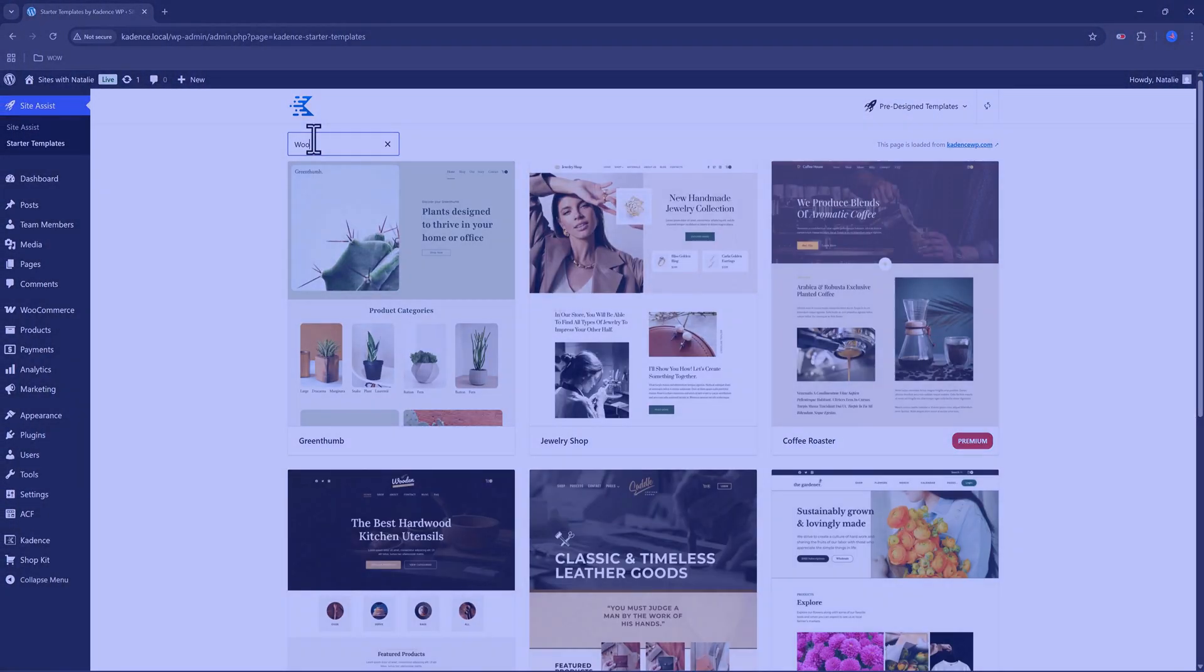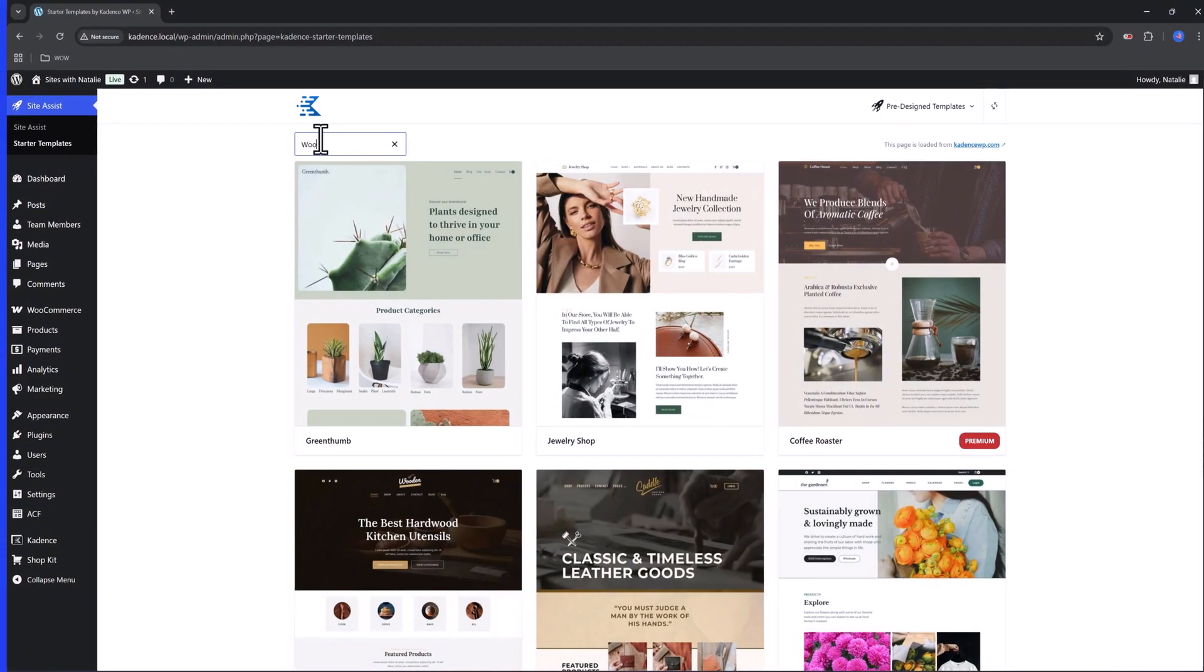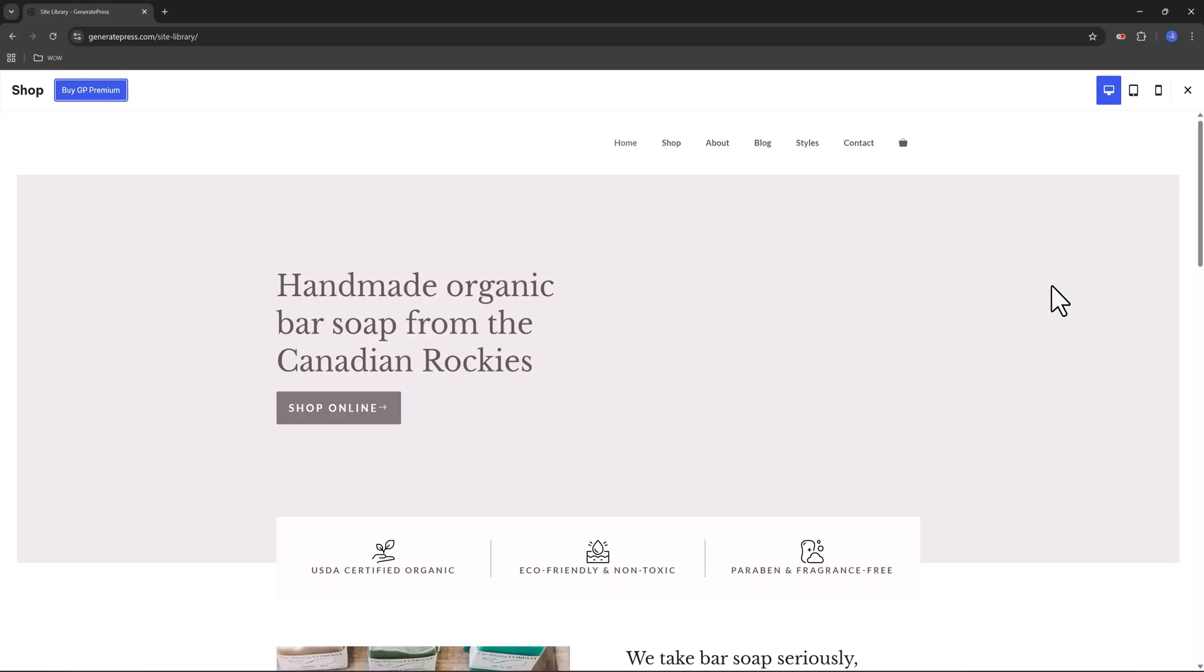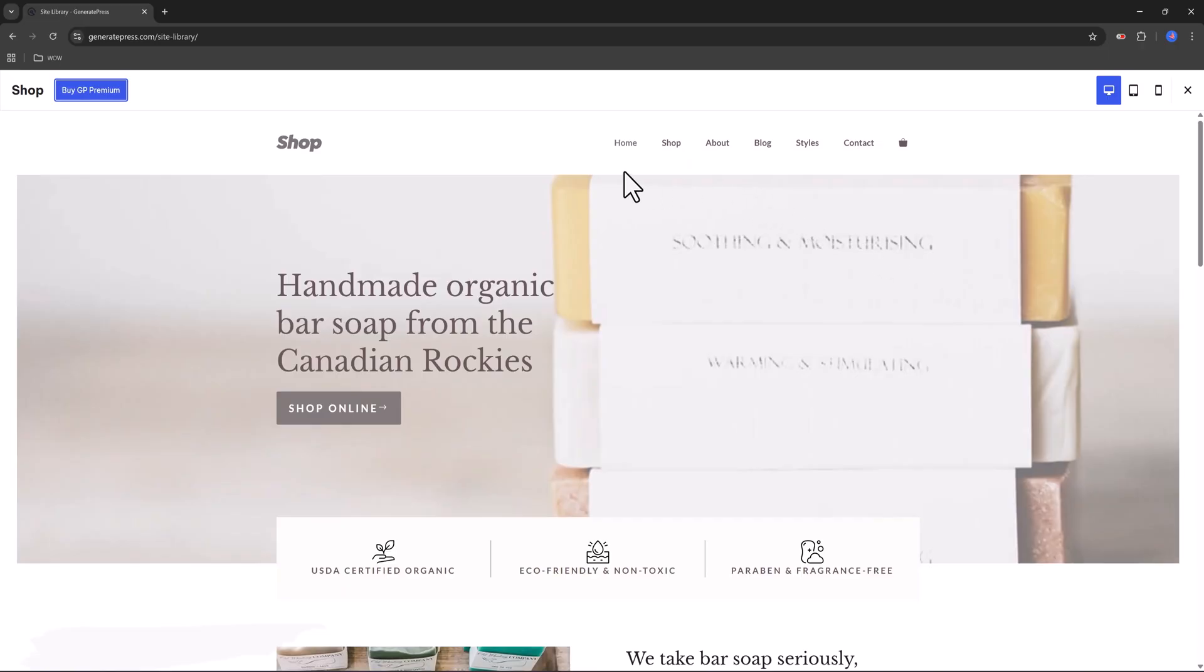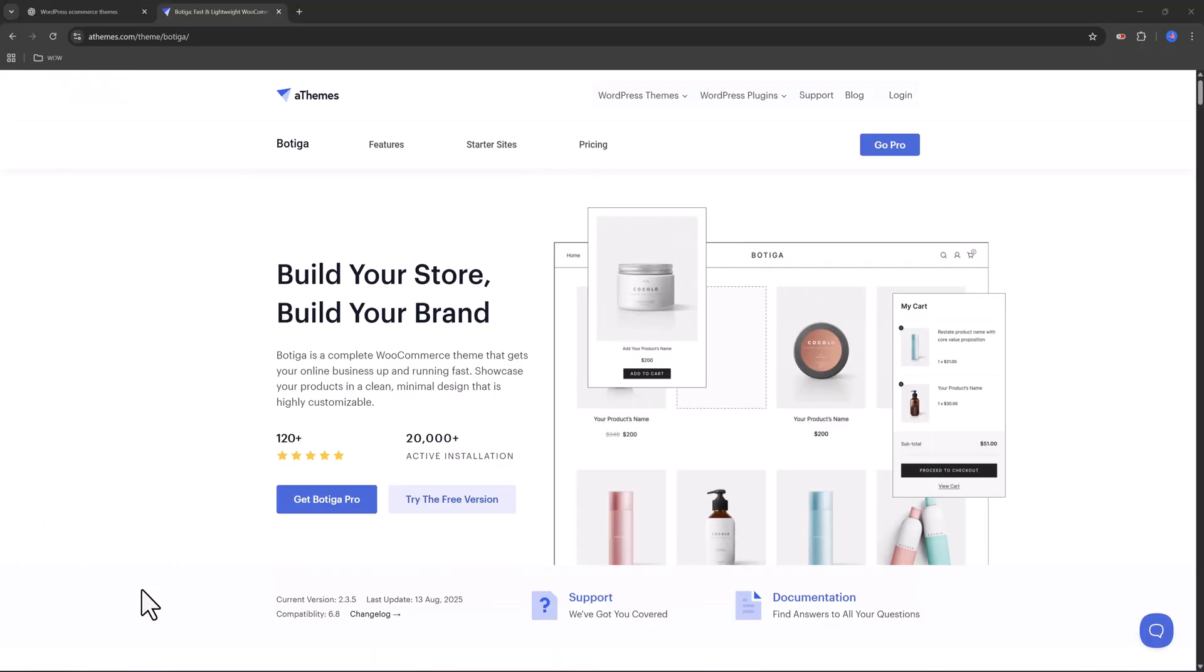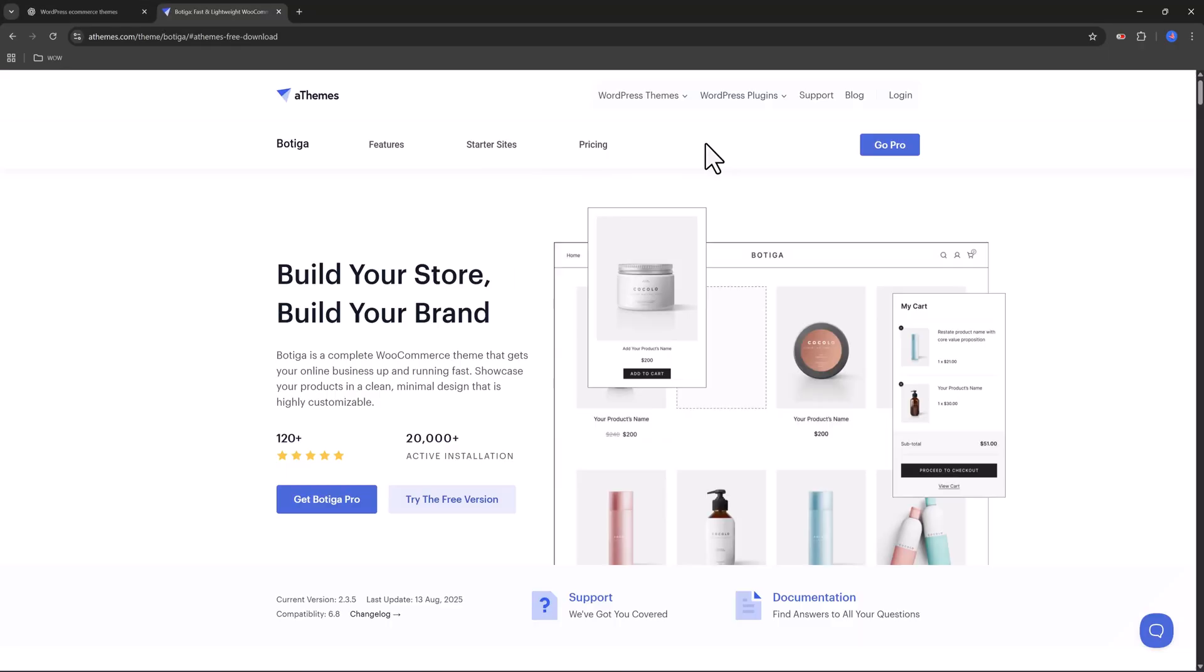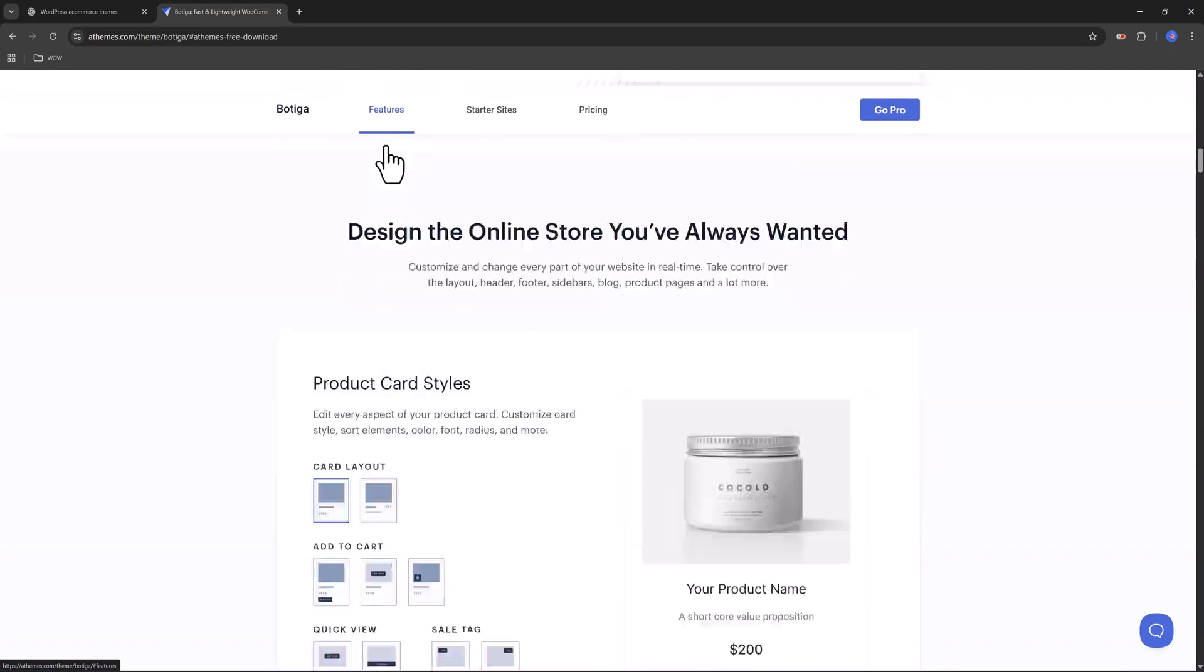If you want speed above all else, pick GeneratePress. Want stylish and minimal? Bodega is your friend. And if you need a business-ready look, try Sydney. And here's my advice.